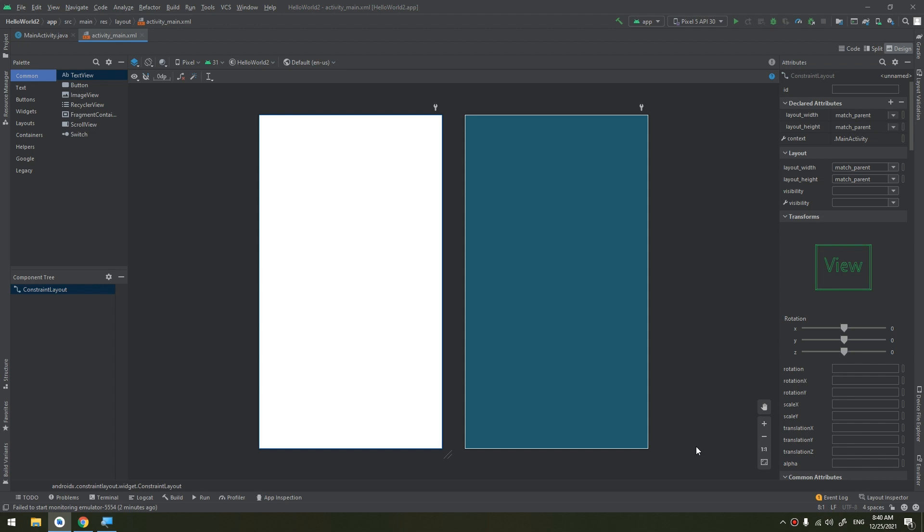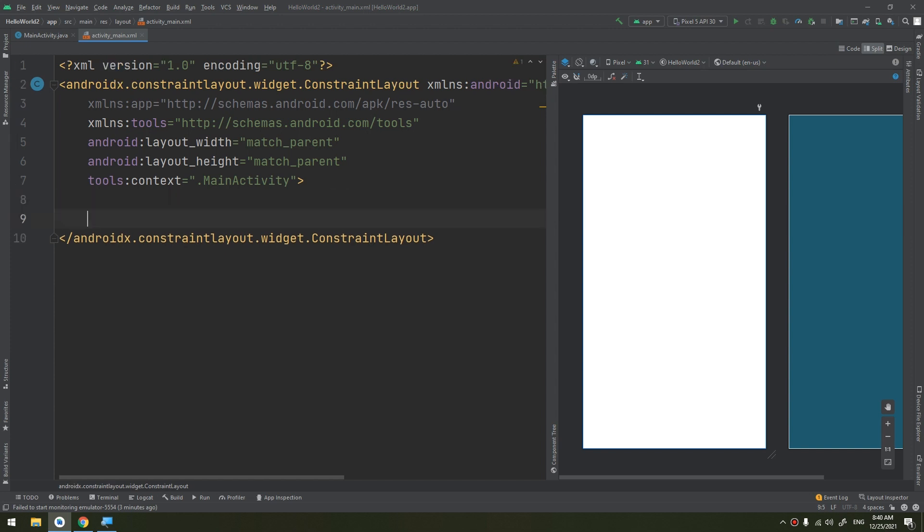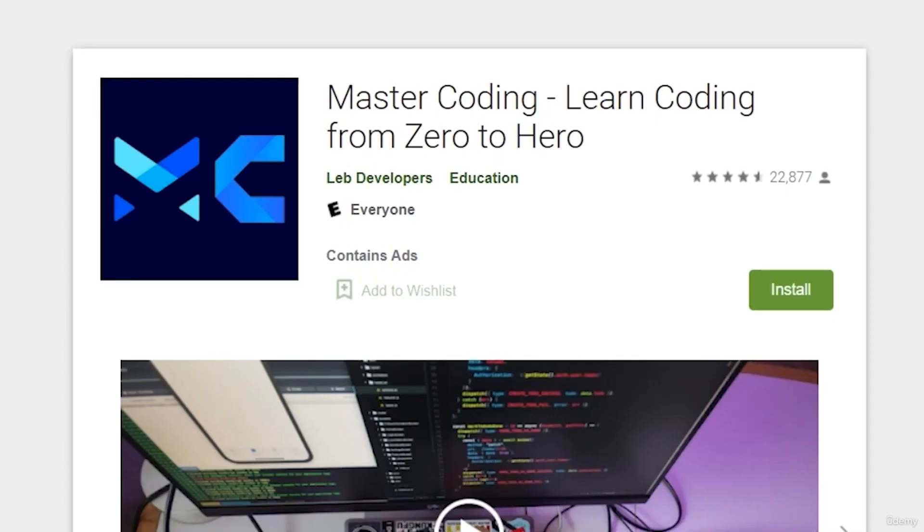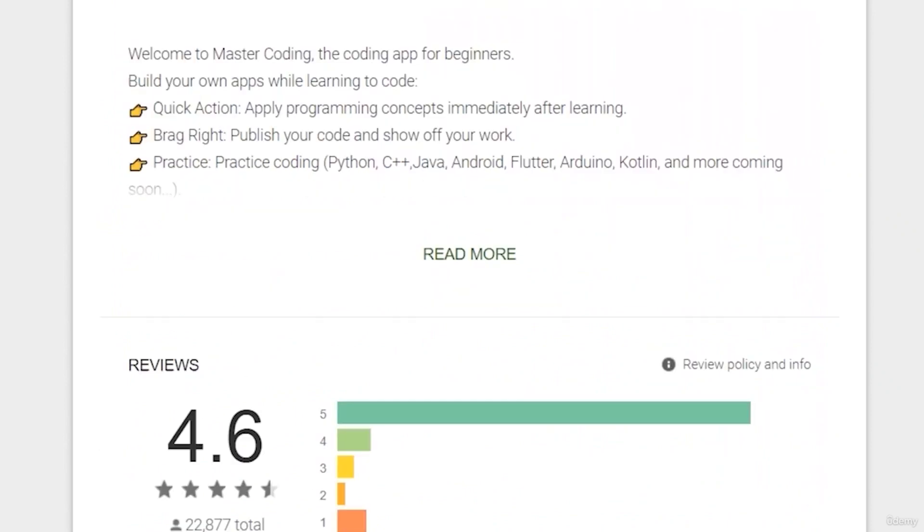To create a radio button option, we start by creating a radio button group, and then we add the radio buttons to this group. By grouping them together, the system ensures that only one radio button can be selected at a time.